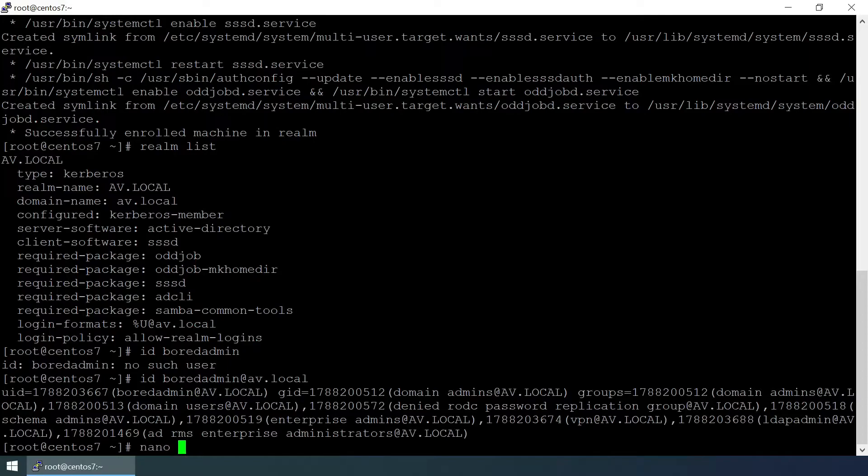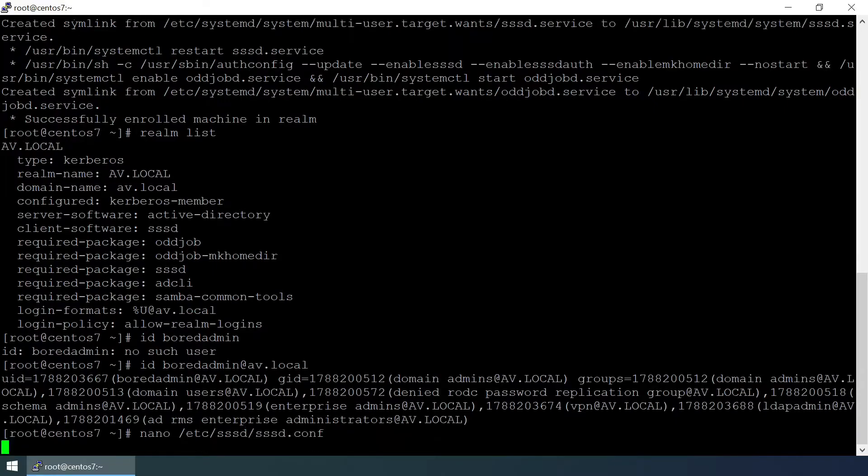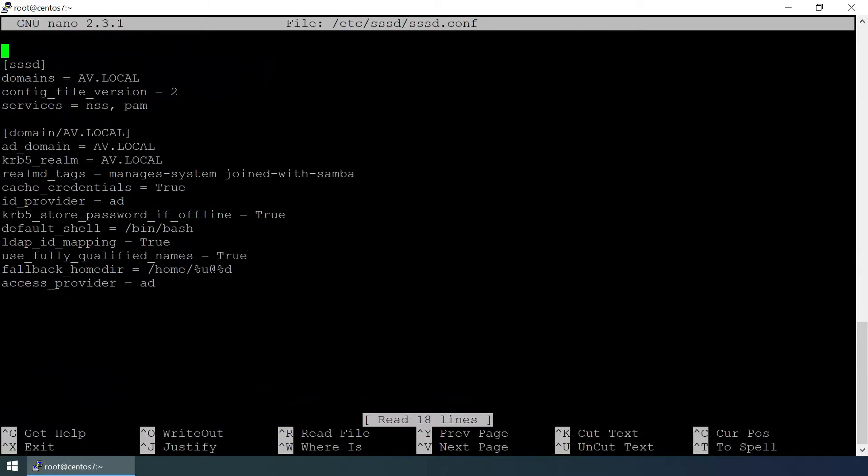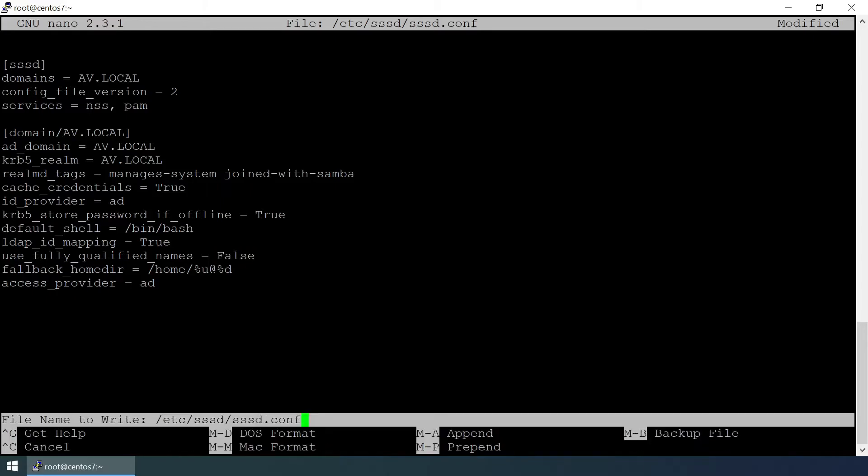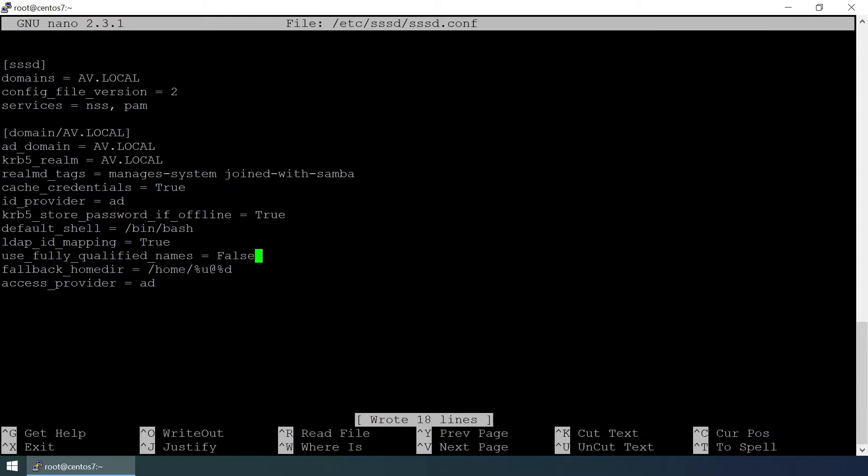Nano /etc/sssd/sssd.conf and here it says use fully qualified names, it is true. We need to change it to false. Ctrl+O to write and Ctrl+X to exit.